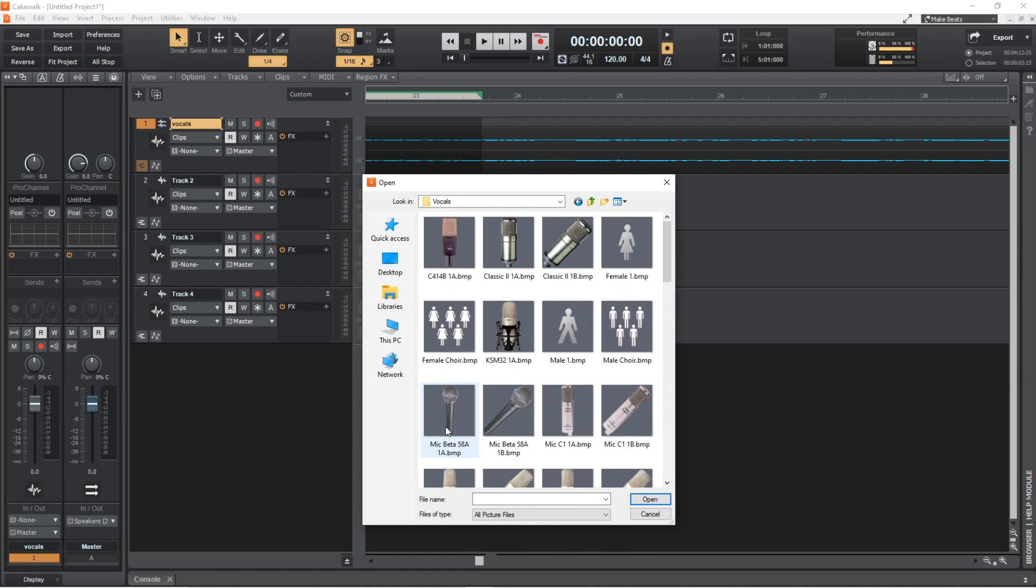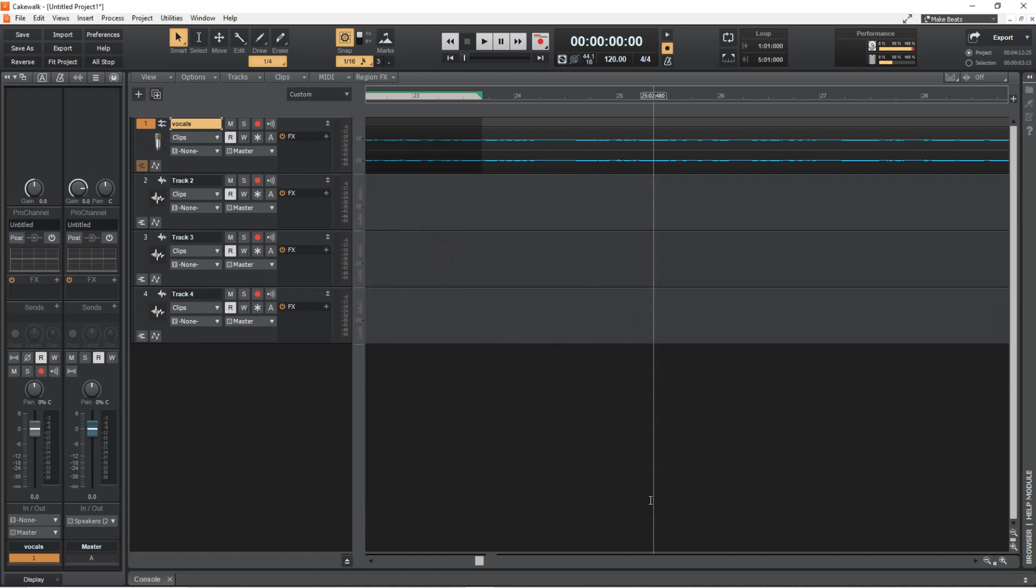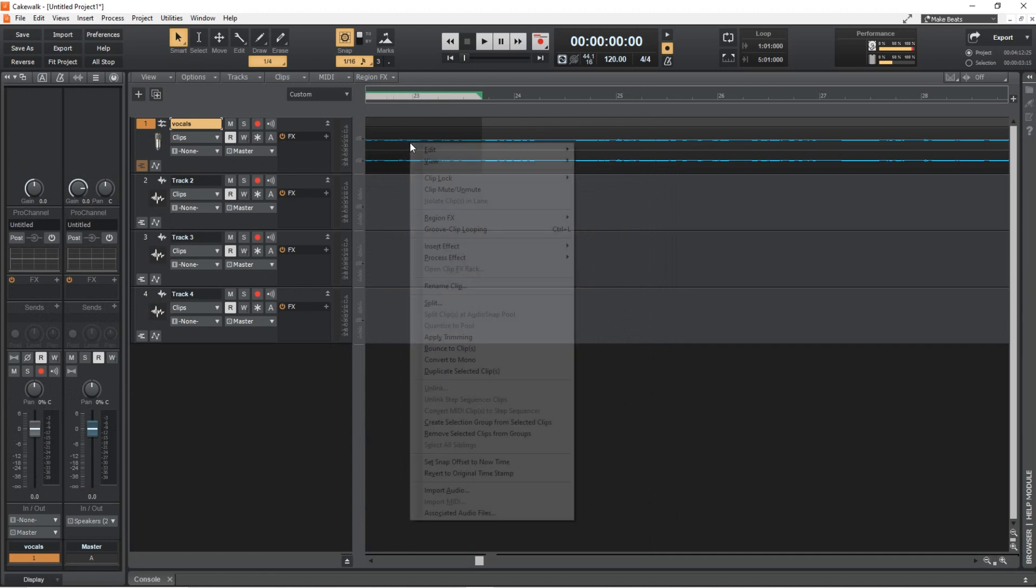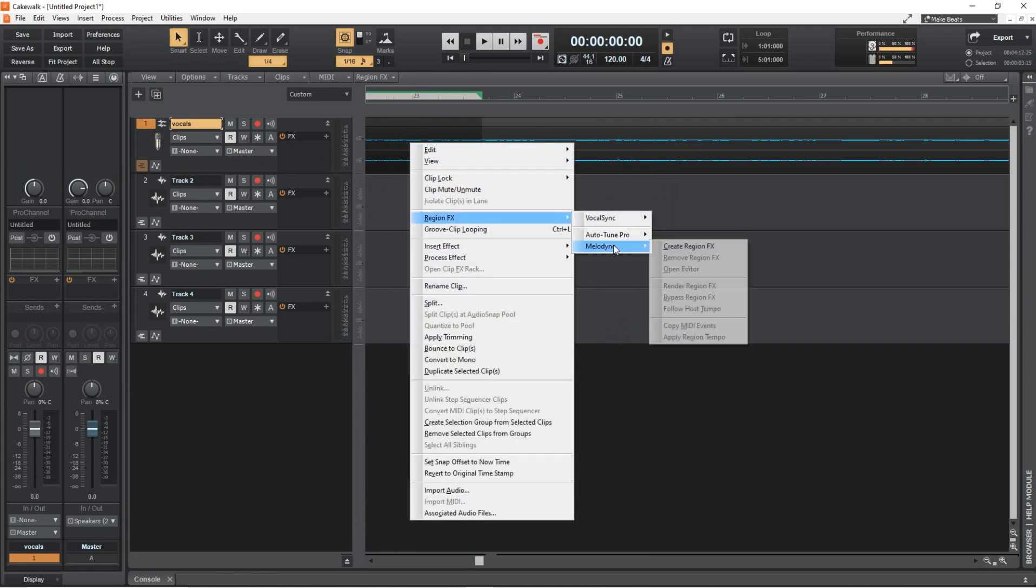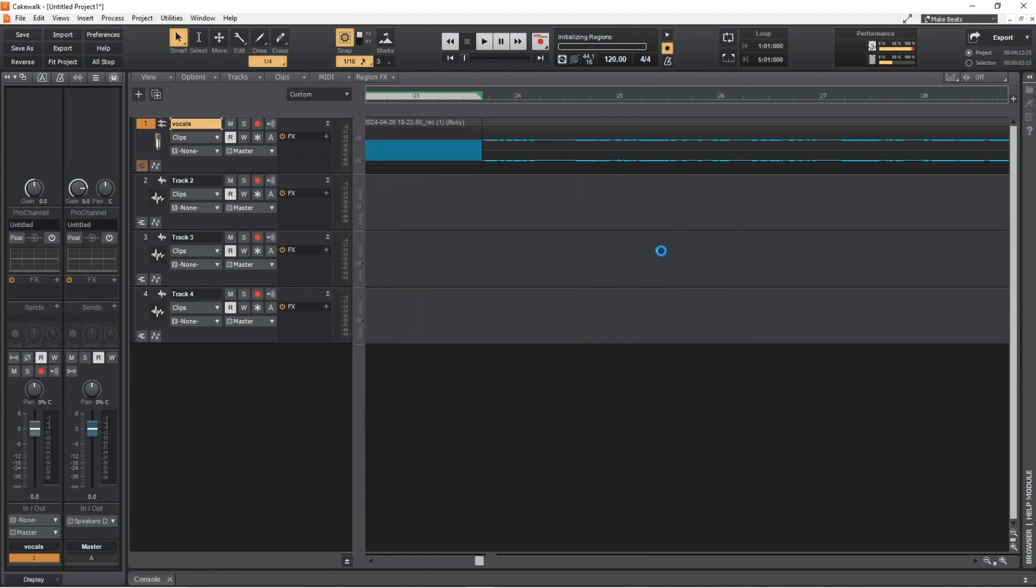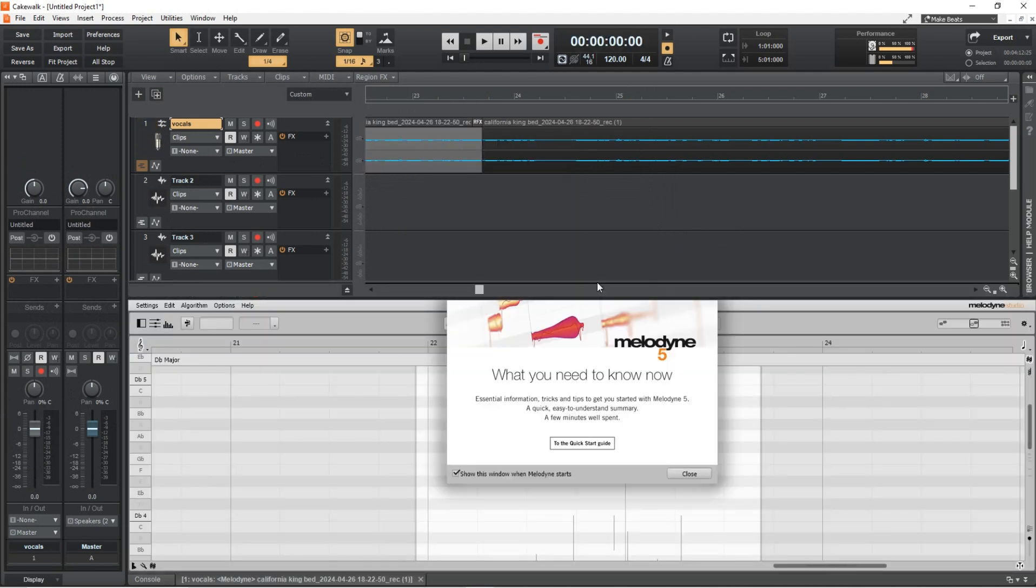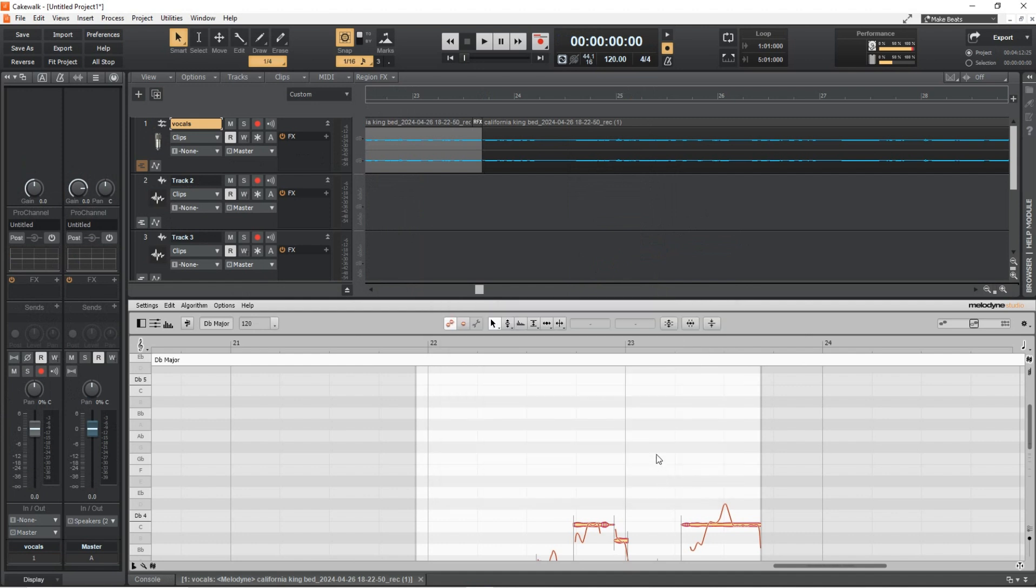This may be free and called a legacy version, but it receives regular updates. What's the catch, you may ask? There is no catch. It's only free to BandLab users, so you have to make a BandLab account if you consider that a catch. I don't.